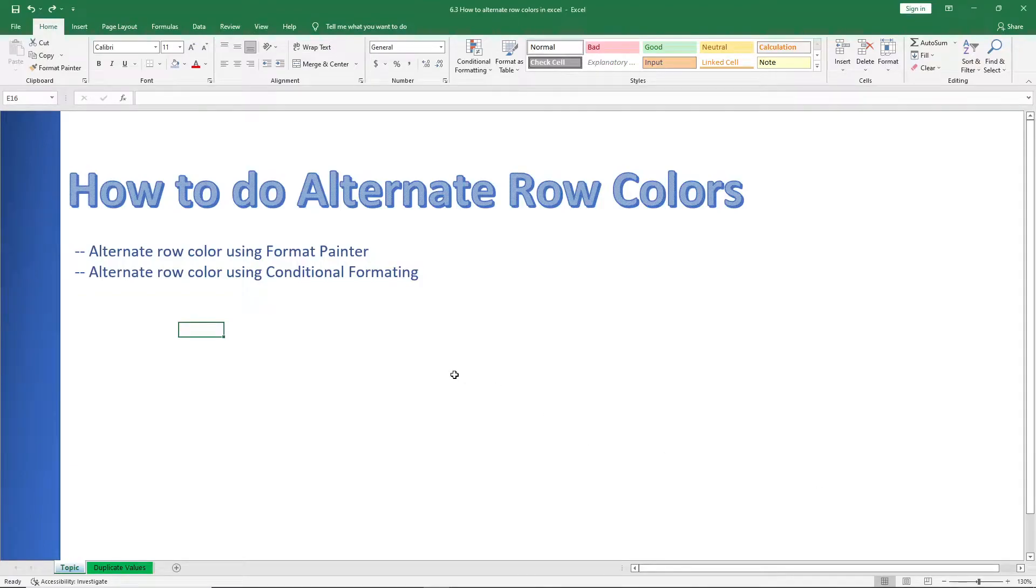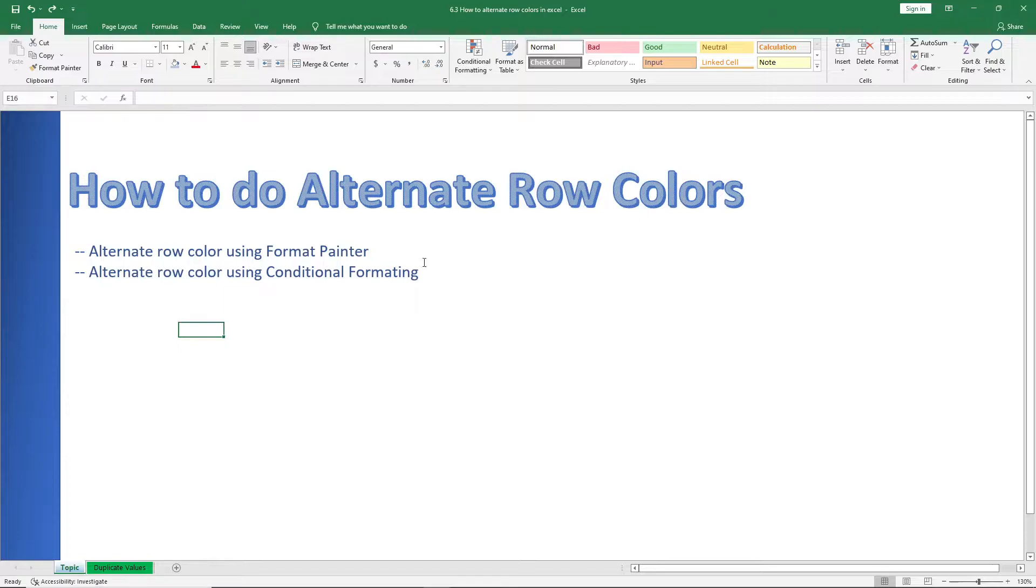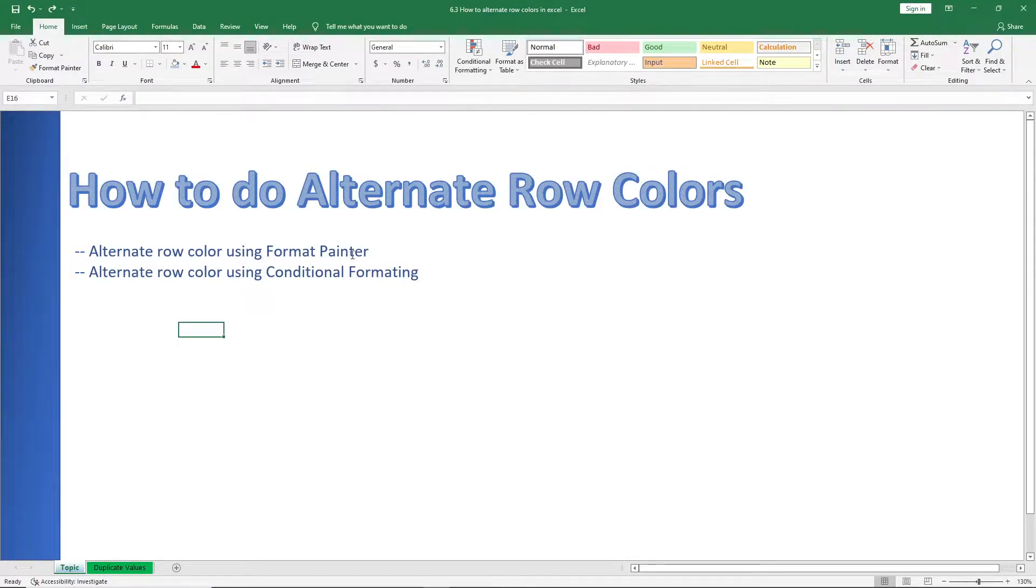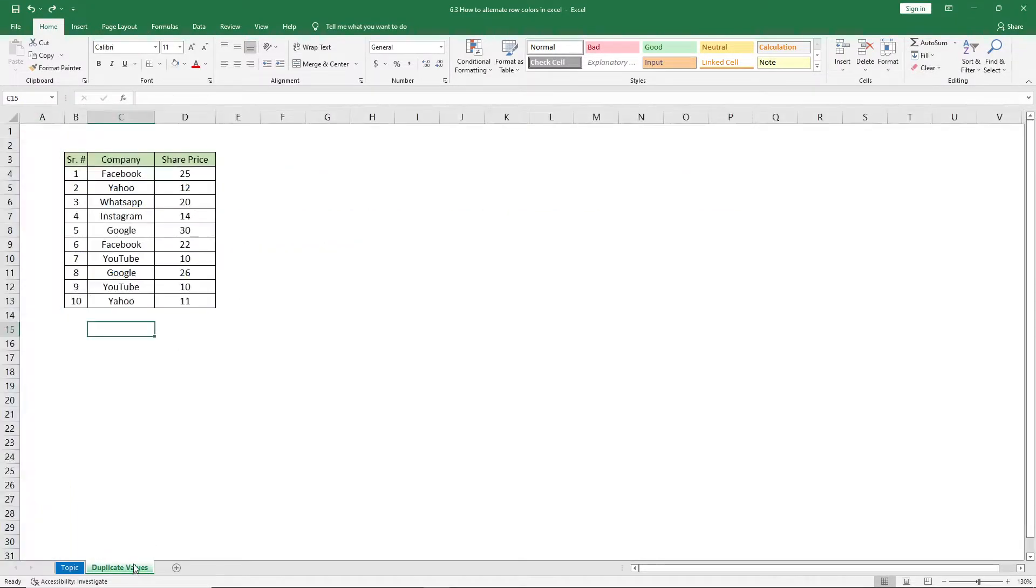Hello everyone, and welcome to a new video on how to do alternate row colors in Excel. In today's video you will learn how to do alternate row coloring using Format Painter and using Conditional Formatting. Now basically there are three ways to do the alternate row formatting.